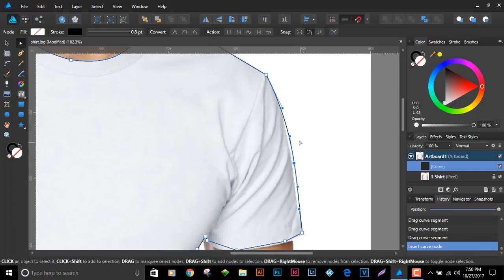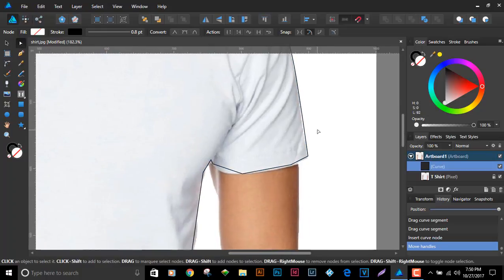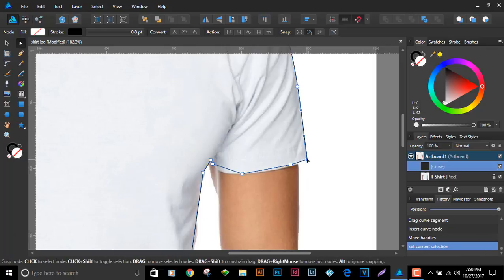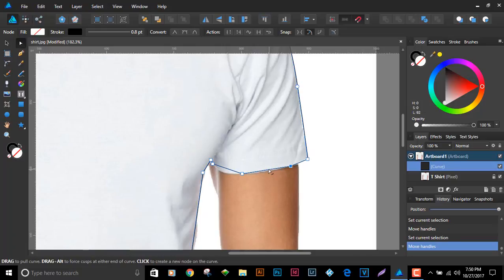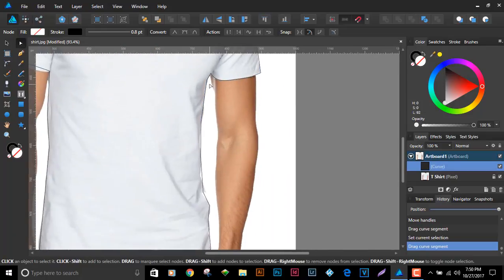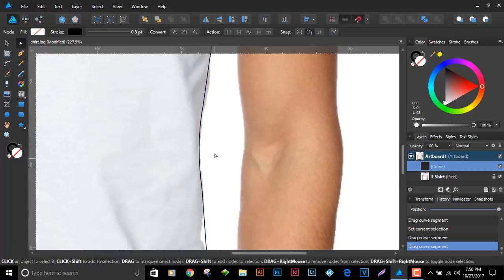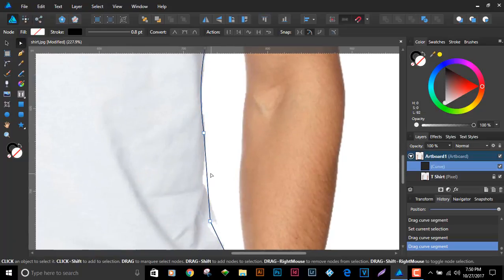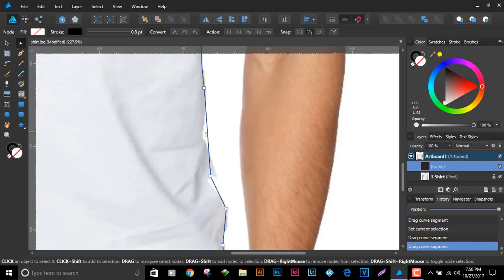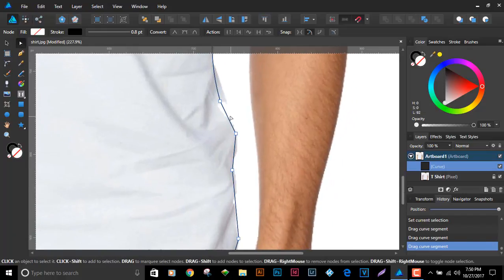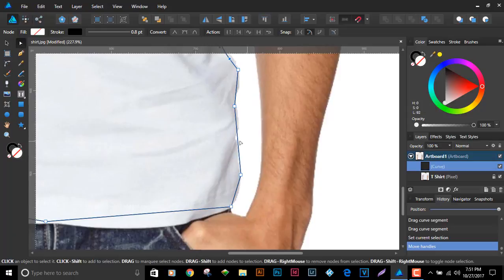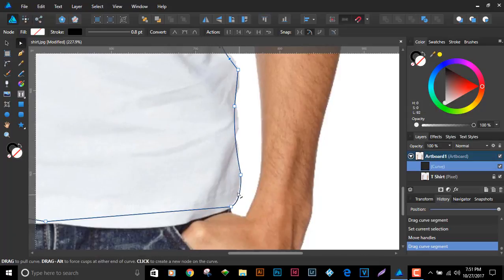Grab a node and drag it, adjusting the handles as needed for fine adjustments. I have my settings configured to zoom with the center mouse button so that when editing I can keep one hand on the mouse, zoom in, and make the workflow go a bit better.